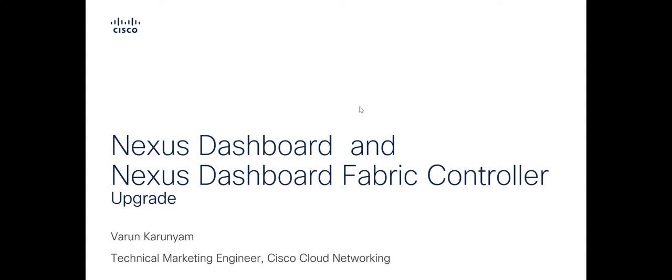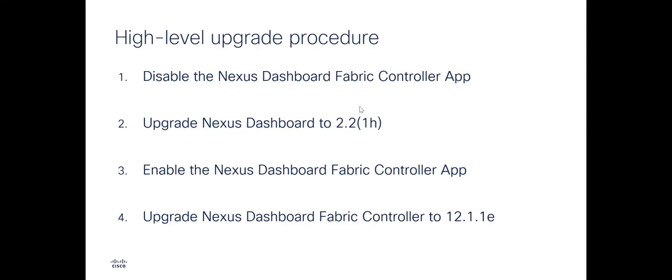Now let's look at the high level upgrade procedure that we will follow. First, we will disable the existing installed Nexus Dashboard Fabric Controller app.